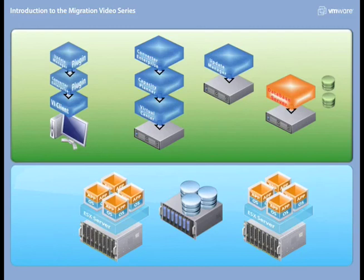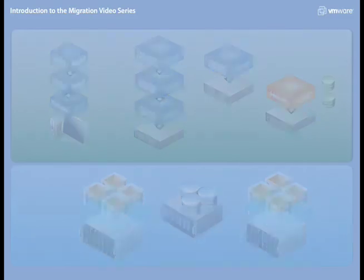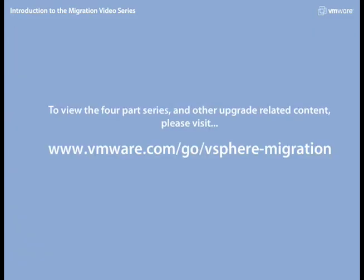We hope you enjoy the video series. This concludes our introduction.